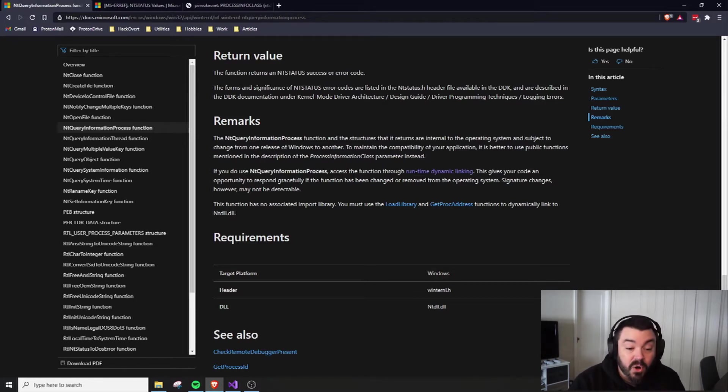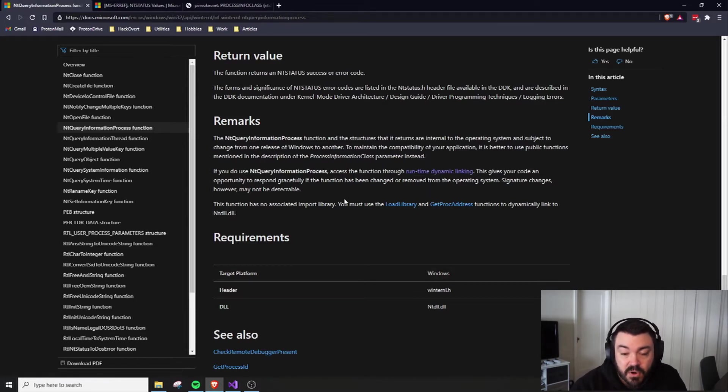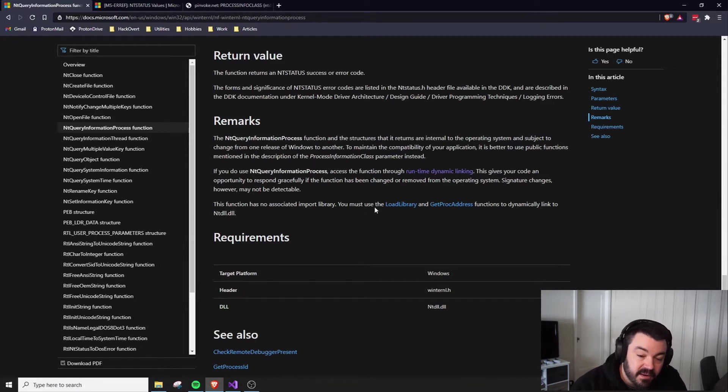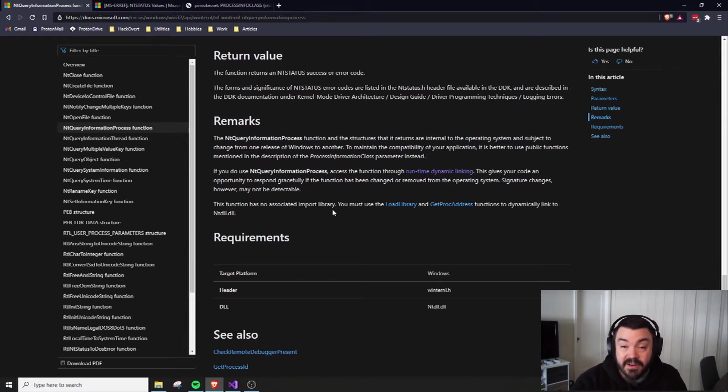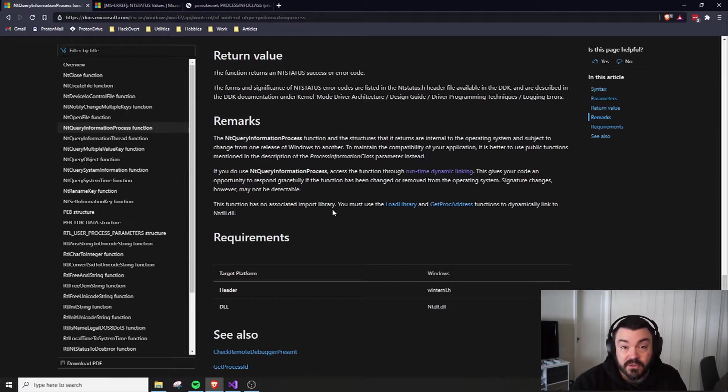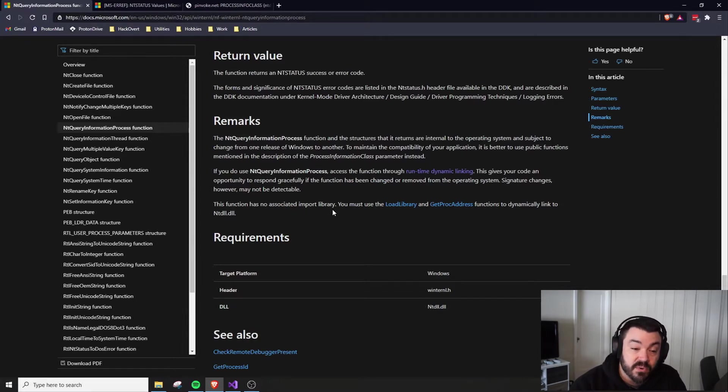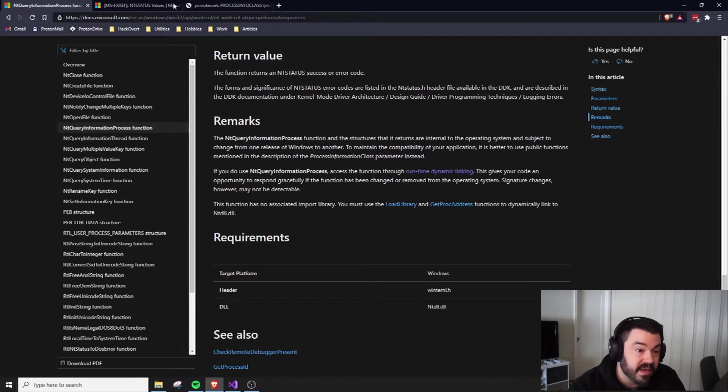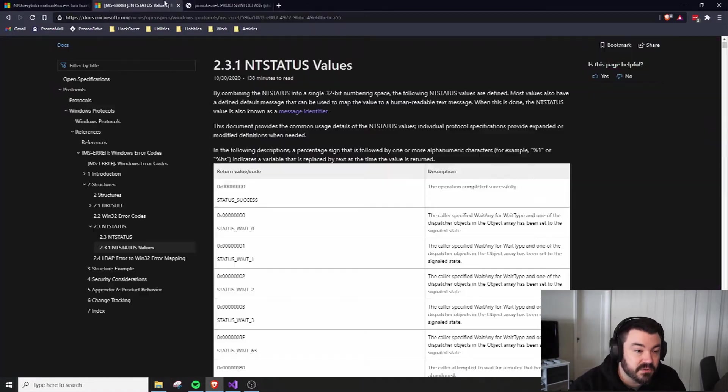To call NT Query Information Process, we need to use this process called Runtime Dynamic Linking. Essentially, we just use Load Library to get a handle to NT DLL. From there, we can use GetProcAddress to find the address for NT Query Information Process.